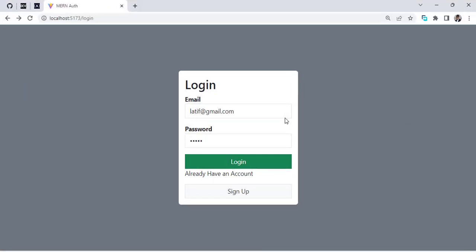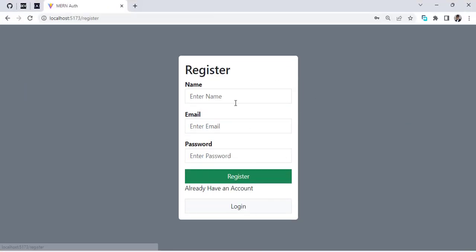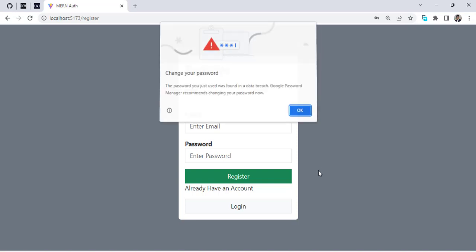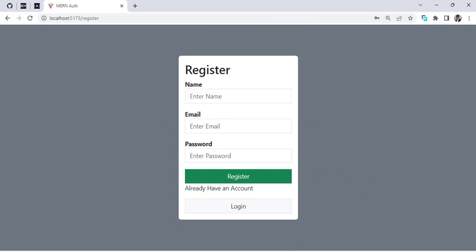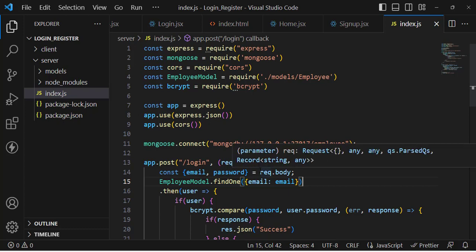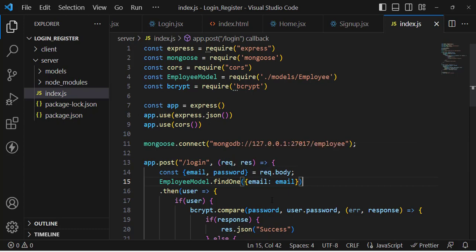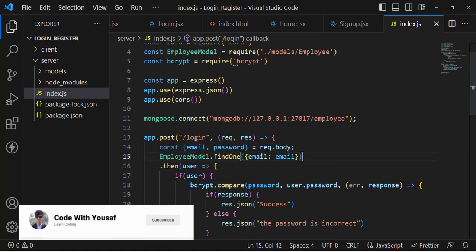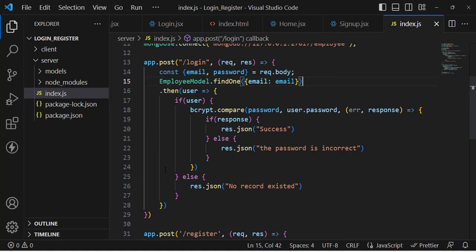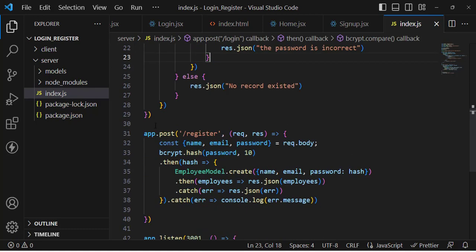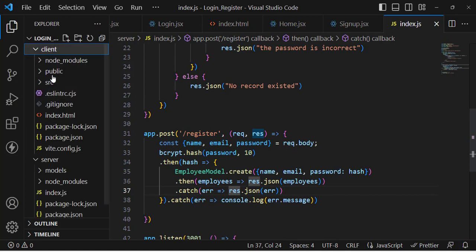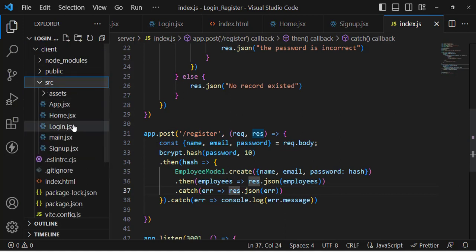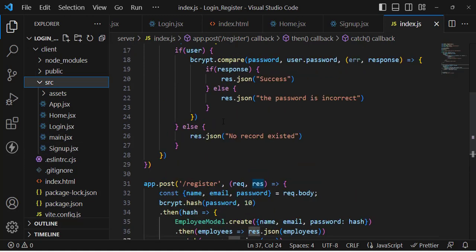Hello everyone. In the previous videos we created a login and sign-up registration form. In this video we will use JWT for authentication — to create the tokens, store them, and check the authentication. This is the previous server-side code for login, where we hashed the password, and this is the register API. This is the client-side app with the home, login, and sign-up pages.